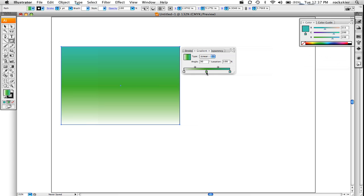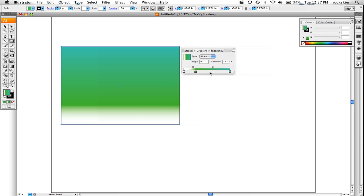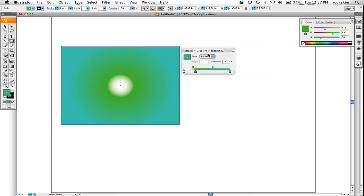You can slide these around. You can slide these top parts around as well. To add more gradient pieces, just click below. Or if you click and hold, that will get rid of your gradients as well. And that's how you use the gradient tool.